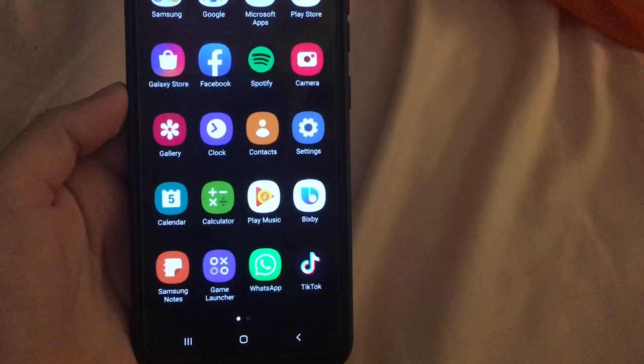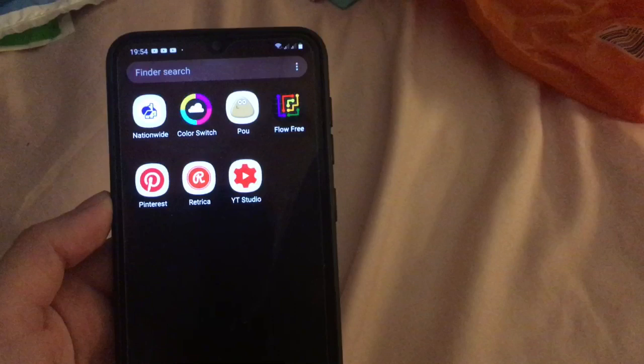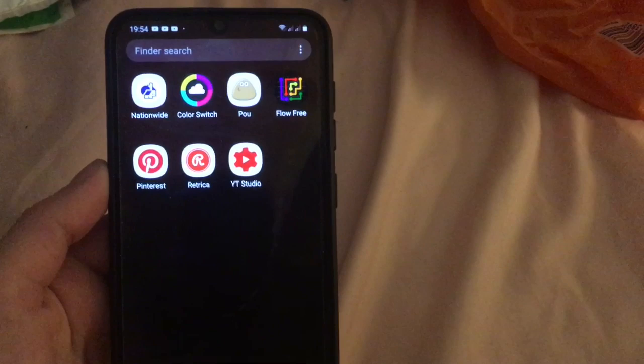And if we scroll to the left we have Nationwide, Colorswitch, Poe or Pooh — I can't remember what you call it — Flow Free, Pinterest, Rectric and YouTube Studio.